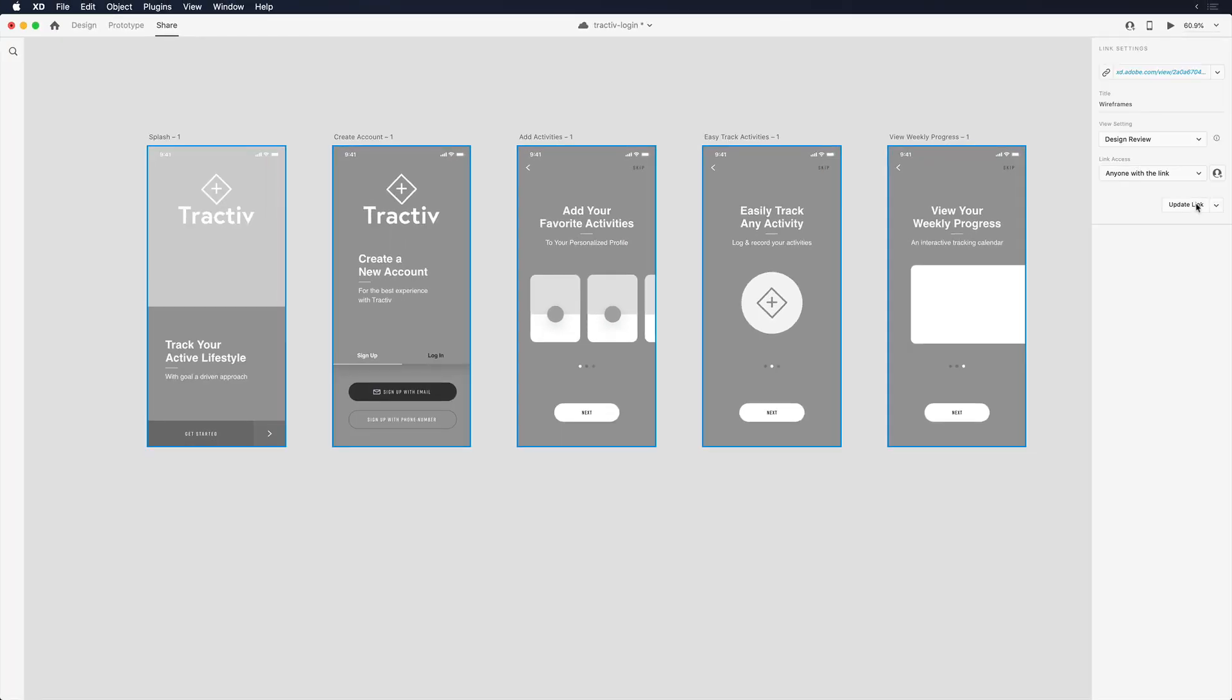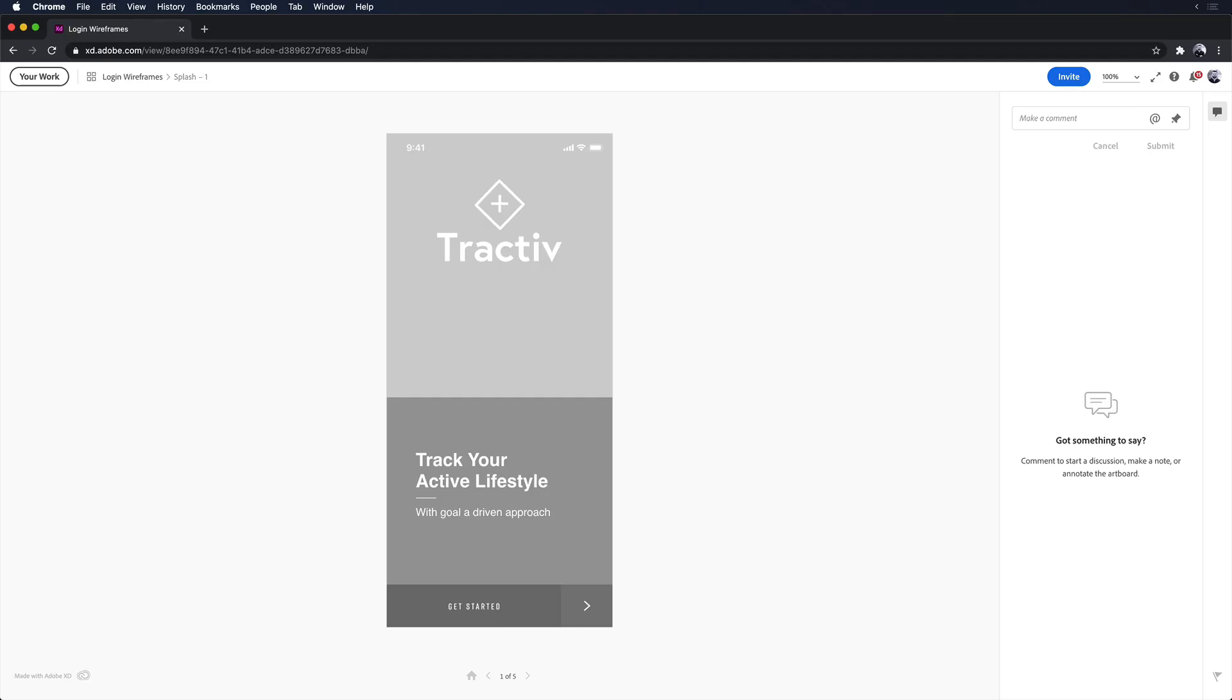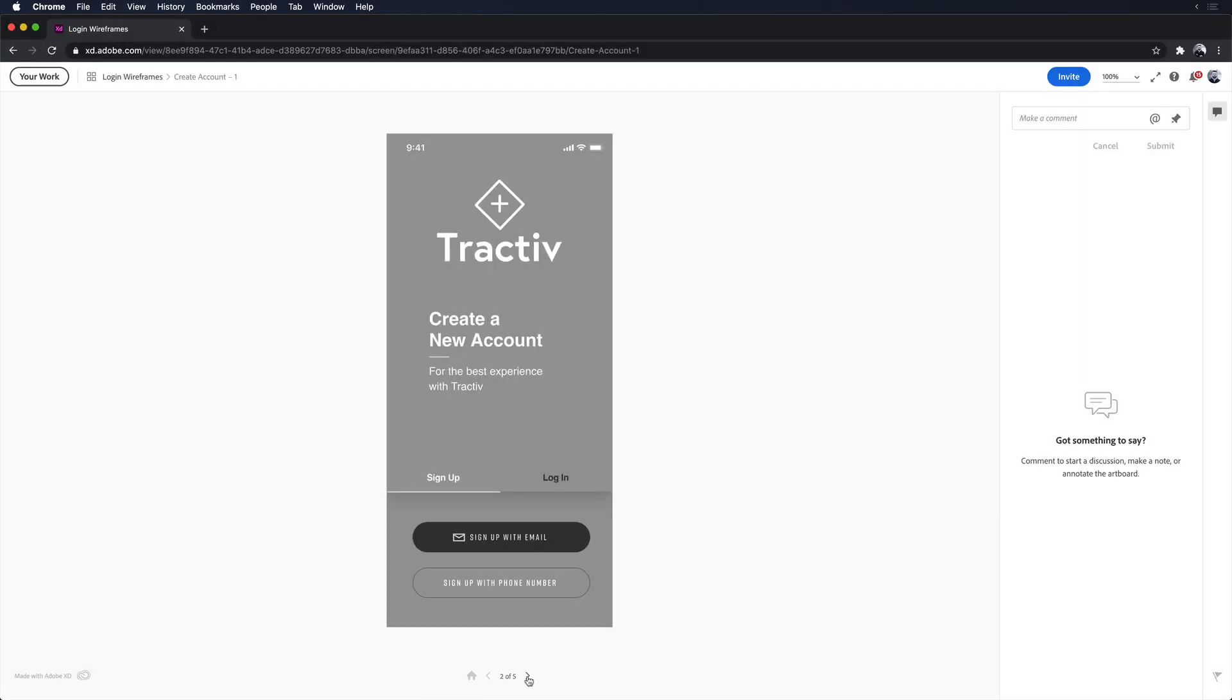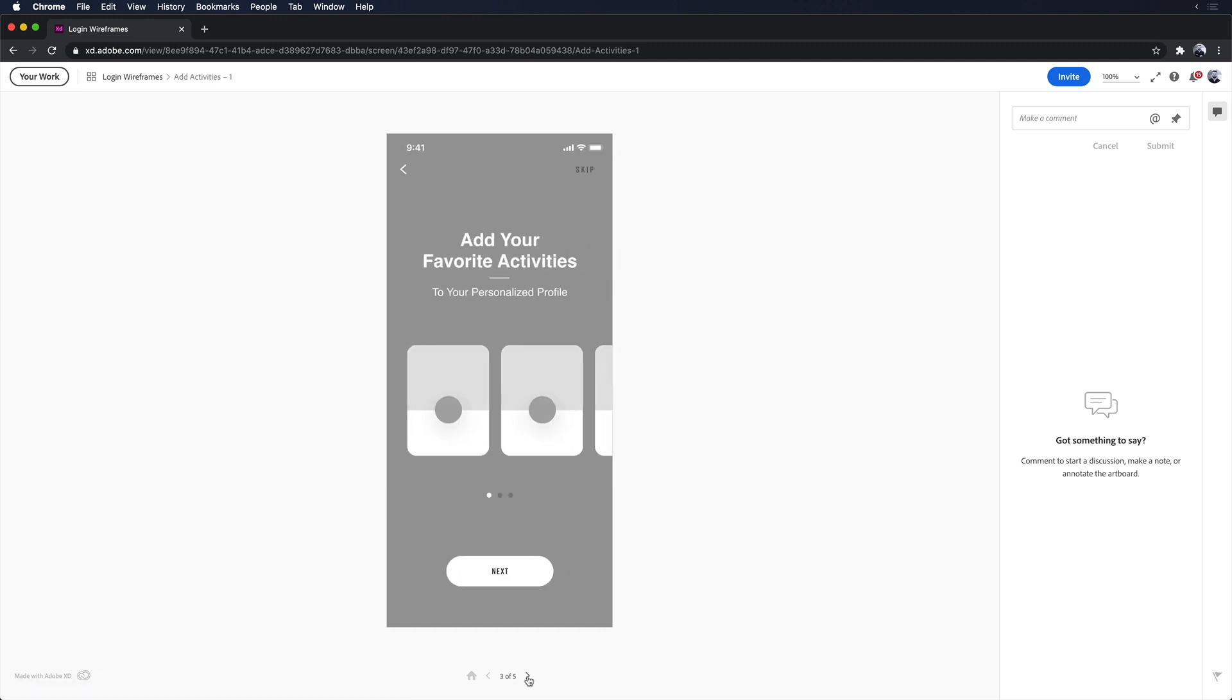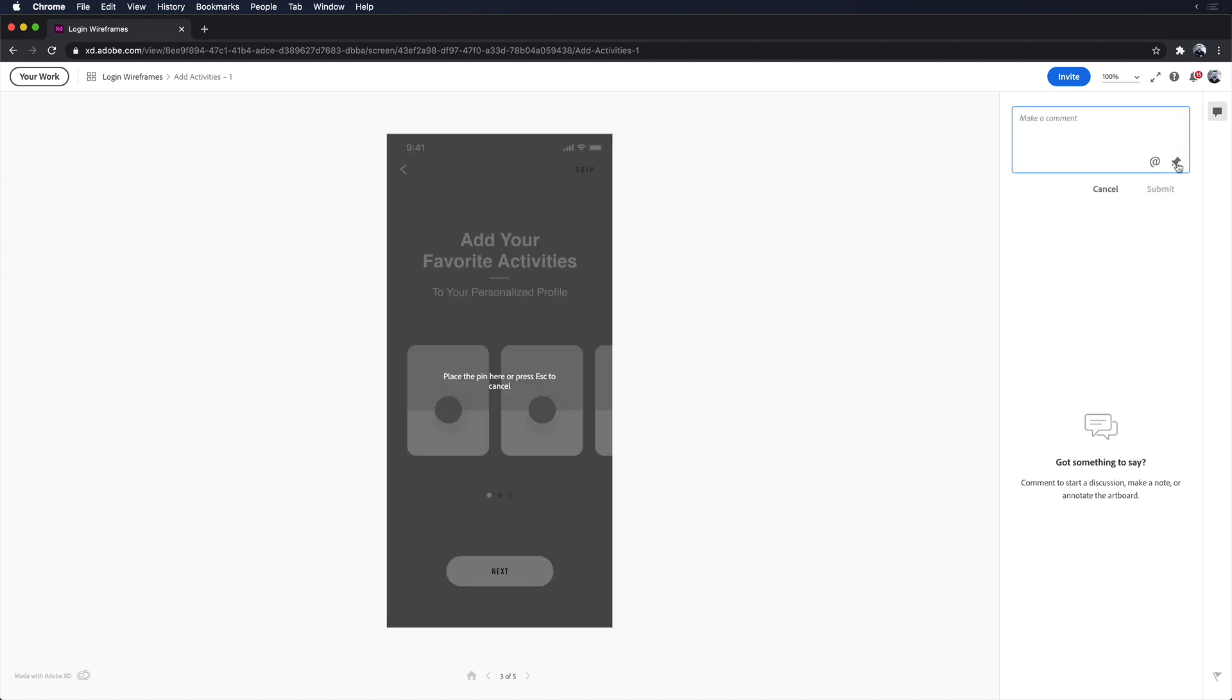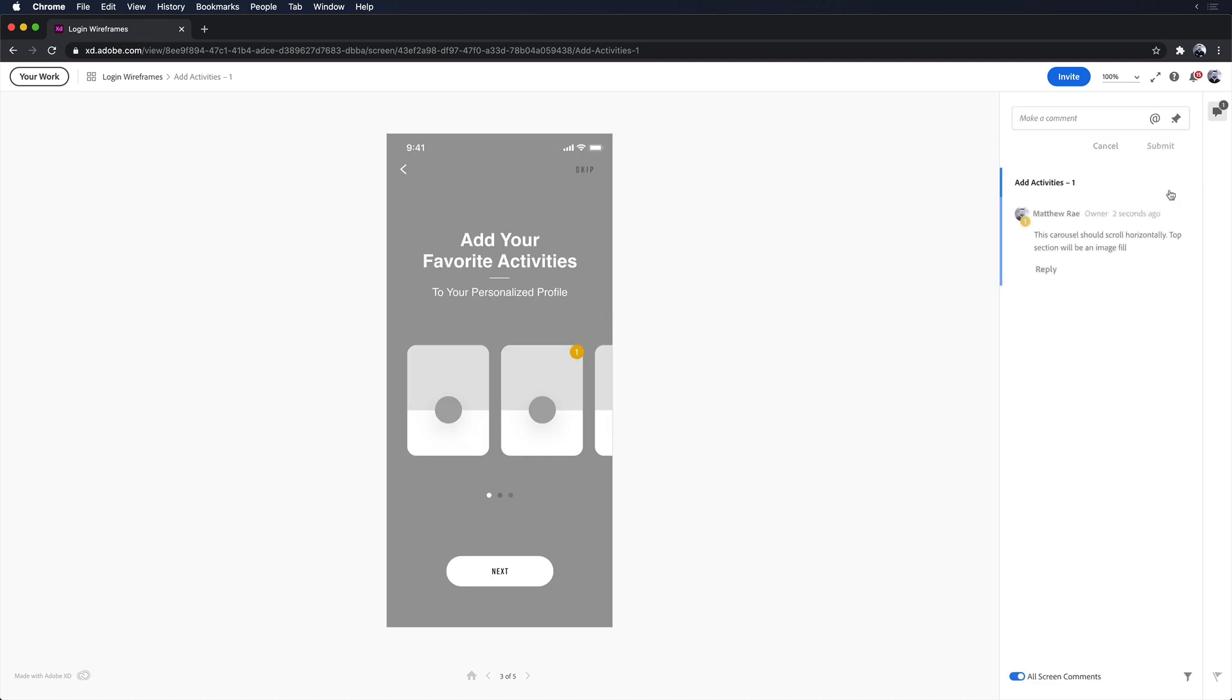With my link opened in Chrome, I can now navigate through my design with arrow keys or by selecting the arrows at the bottom of the screen. To provide context to my team, I'll add some comments to the design to indicate my design intent. This is easy with the built-in pin comments in Adobe XD.